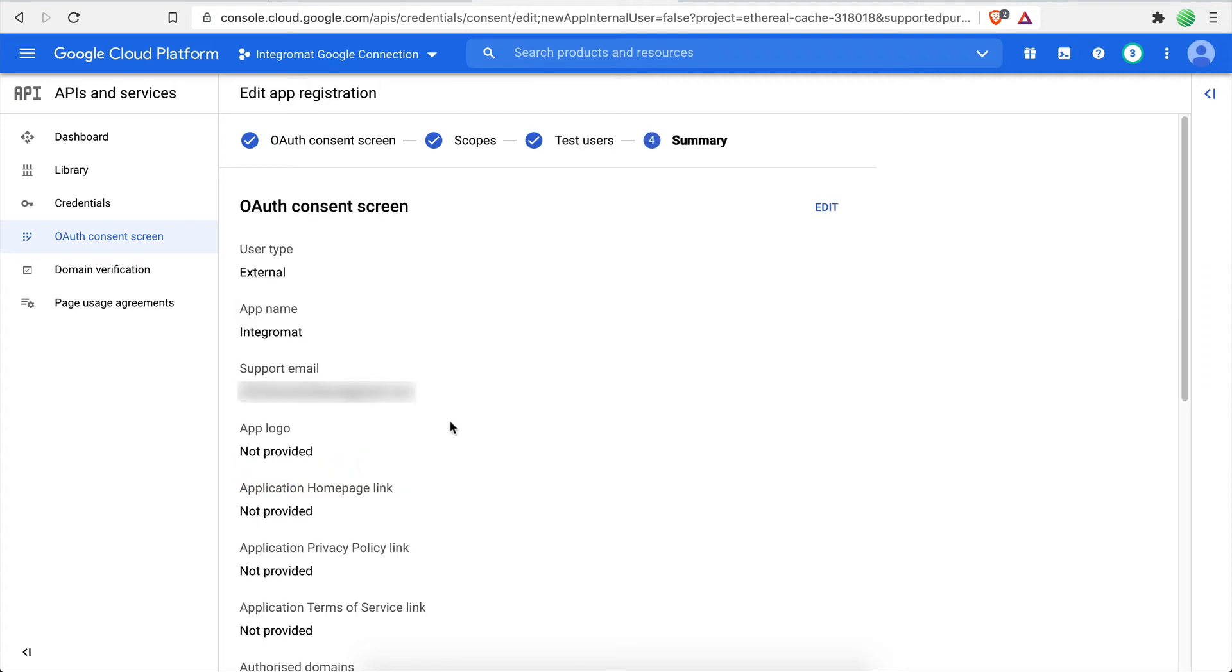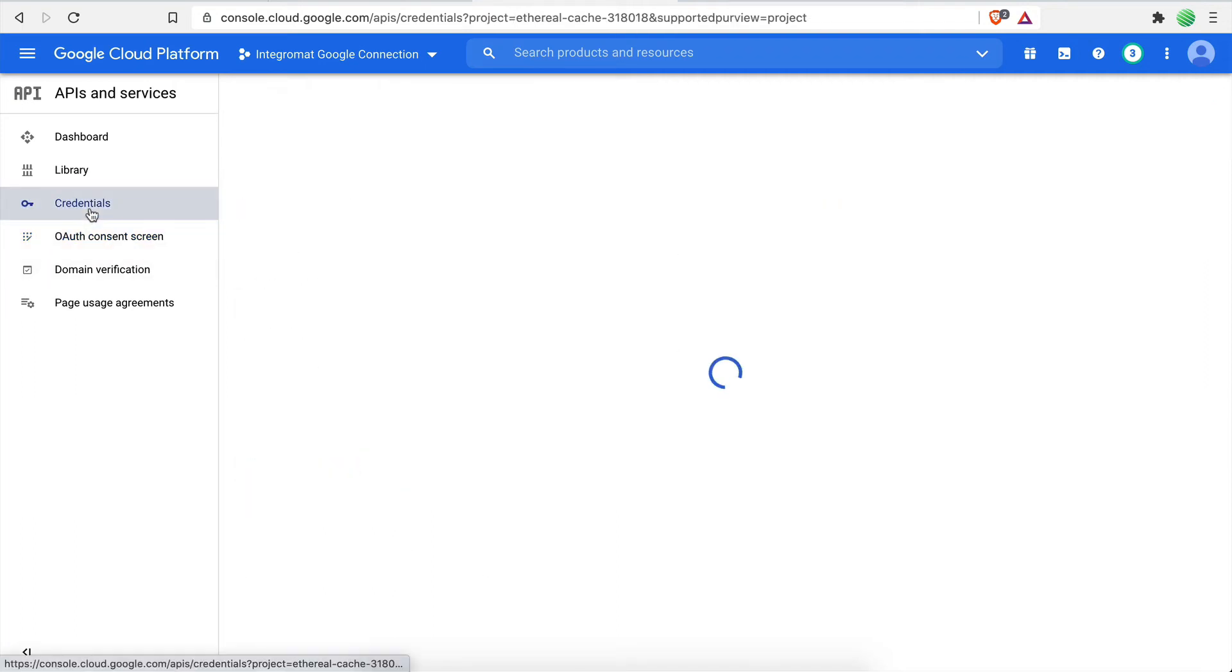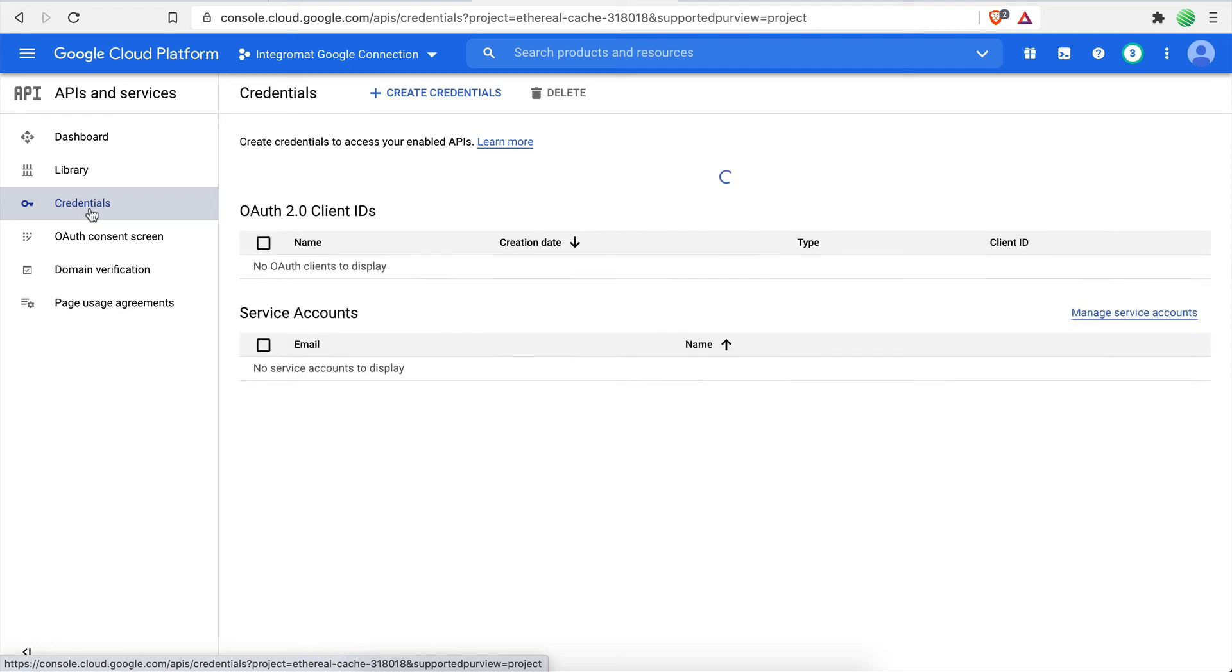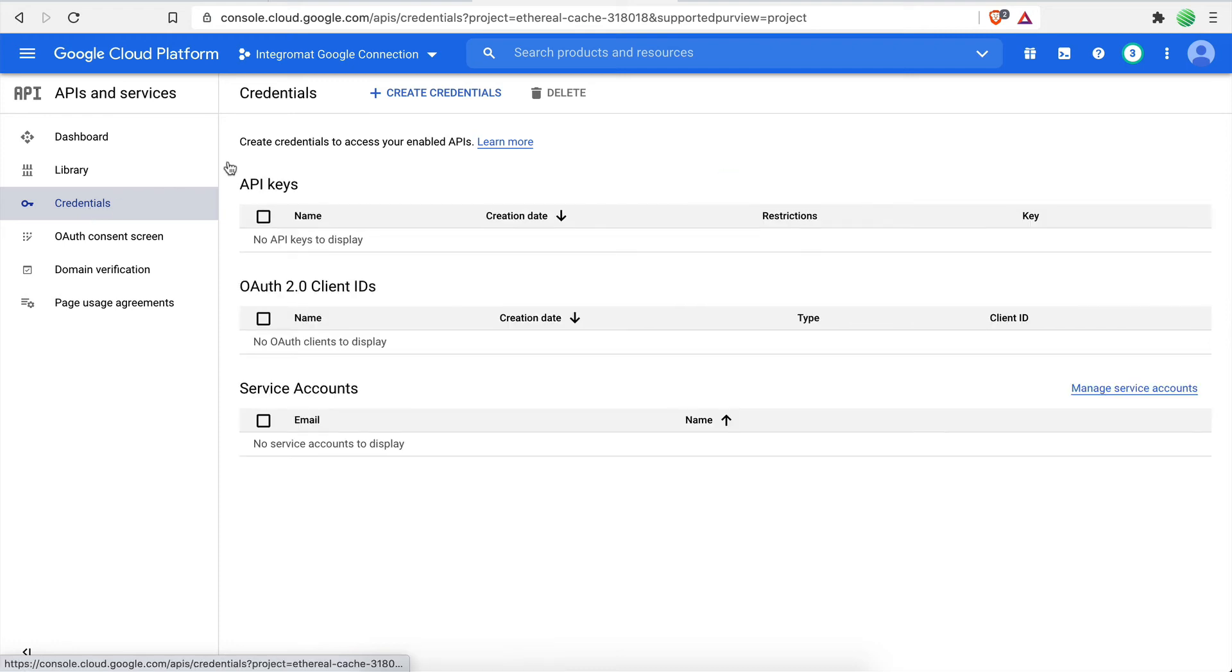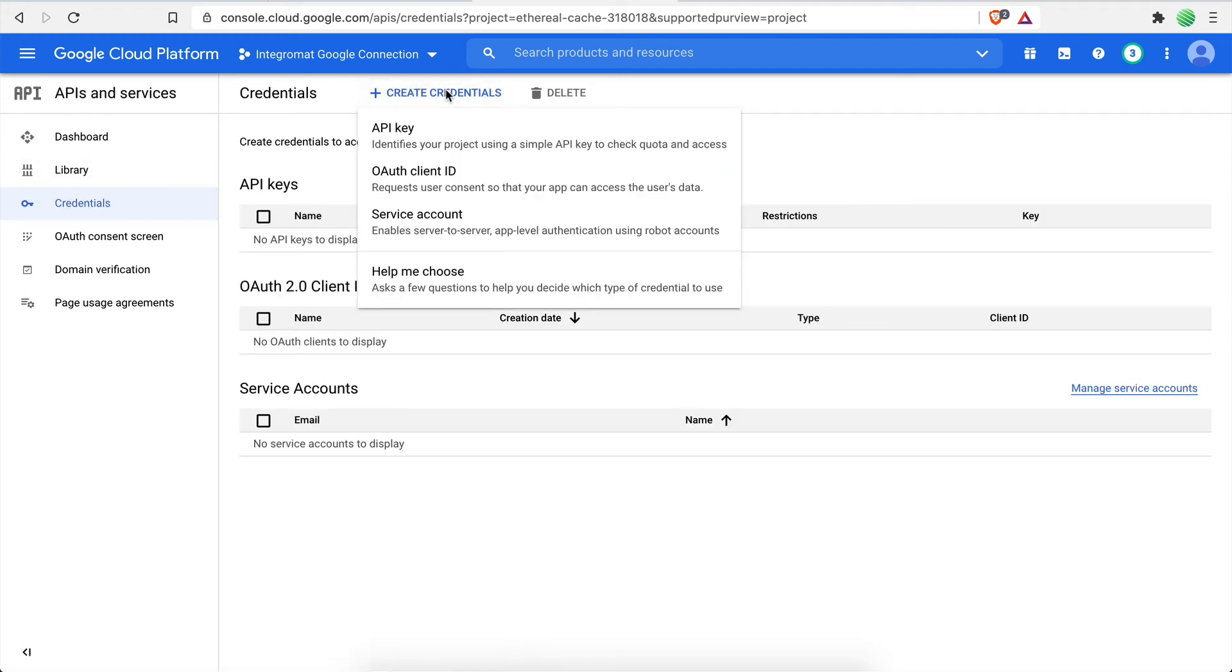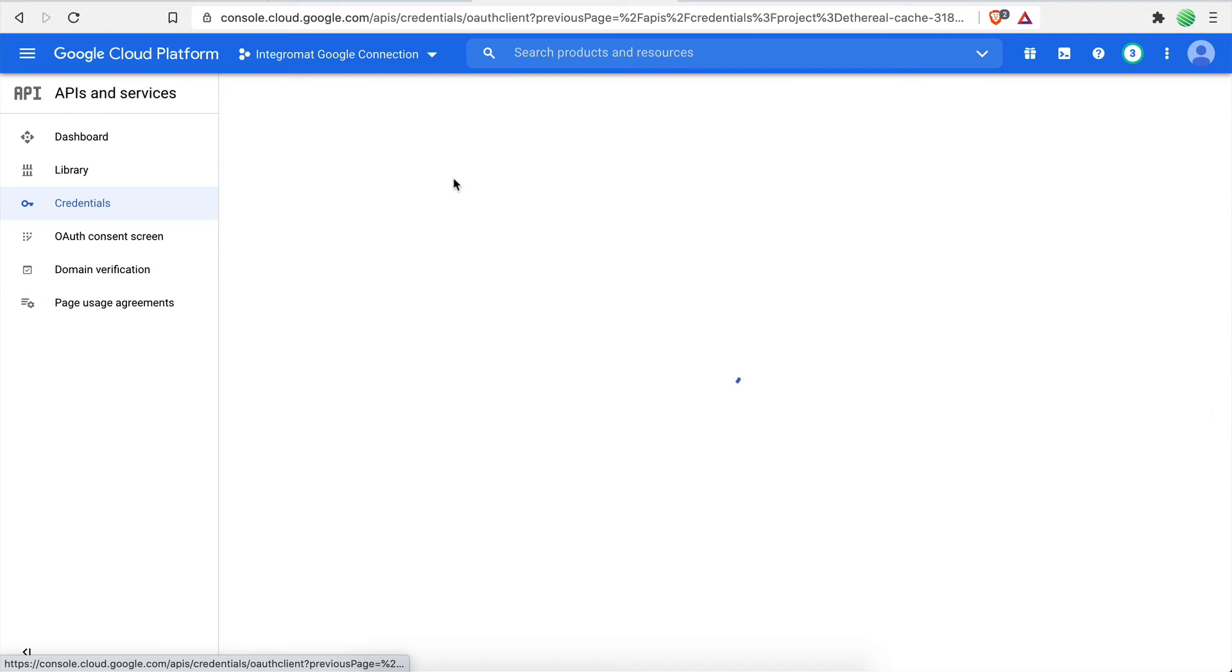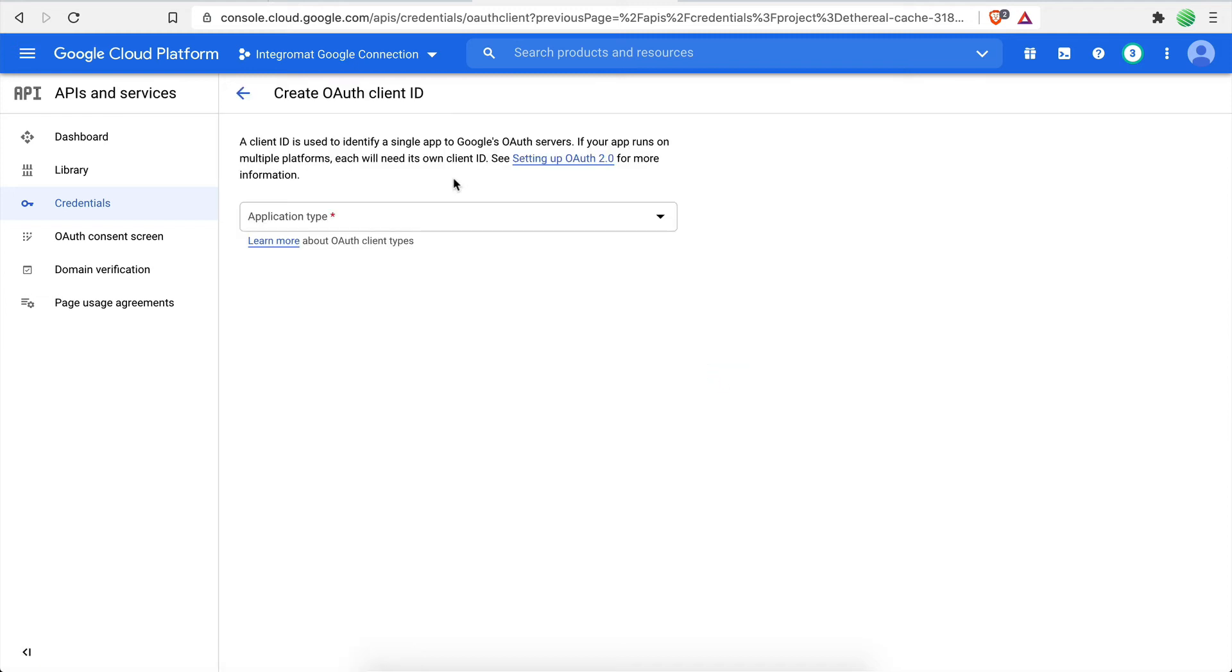Great. We're almost there. Click on Credentials to open the Credentials page and then click Create Credentials followed by selecting the OAuth Client ID option.